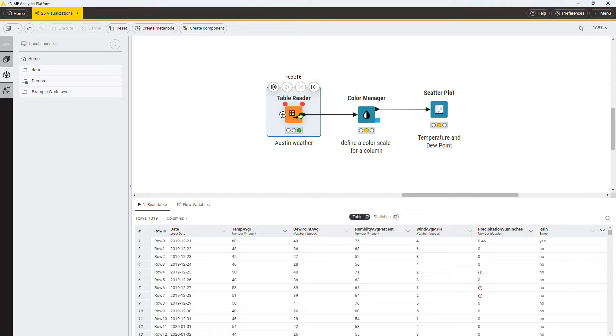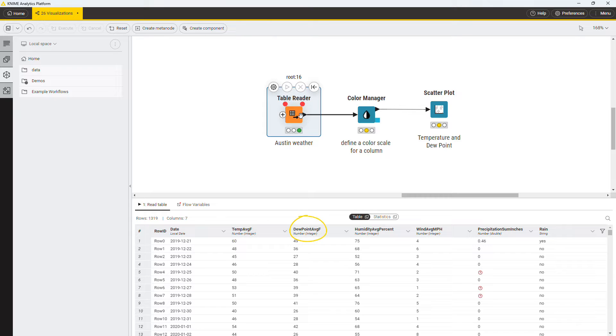This dataset describes the weather in Austin in the last few years. For each day, it reports the temperature, dew point, humidity, wind, and precipitation.